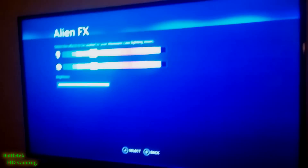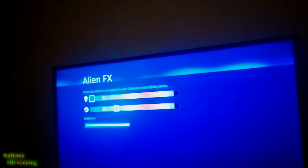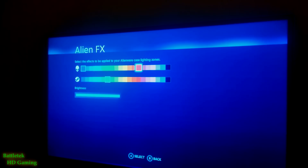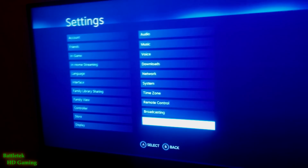SteamOS has full support for AlienFX right out of the box. I didn't have to do anything special — I just installed SteamOS and it recognized that it was an Alienware machine and automatically gave me light controls. Everything is working and you can see the changes happen in real time. There are only two zones on the Alpha: the power button and the triangle on the side, and you can change both of those independently.